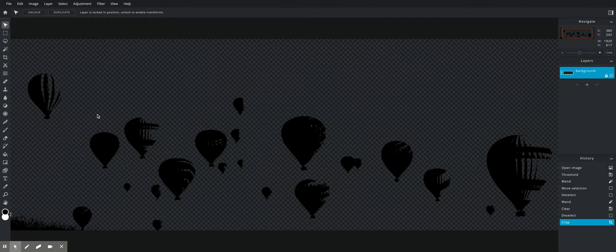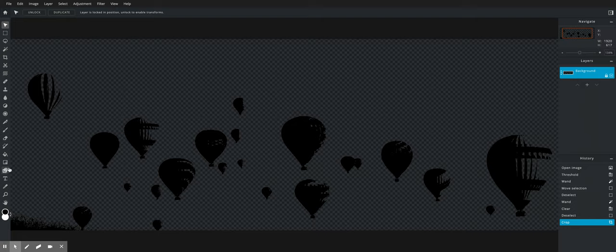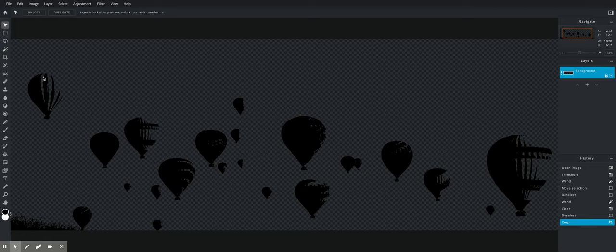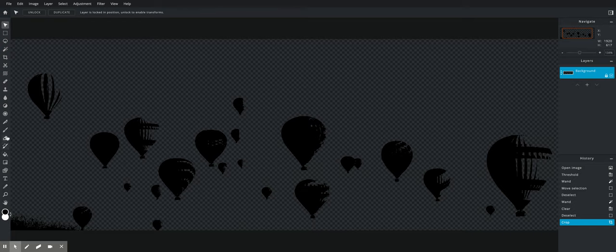Now the idea is to get a perfectly black silhouette. So I'm actually just going to take the brush tool, B for brush, and paint back in the parts that aren't black to get it a perfect silhouette.